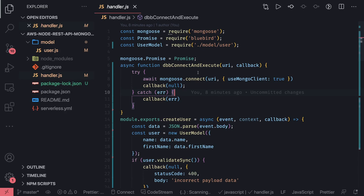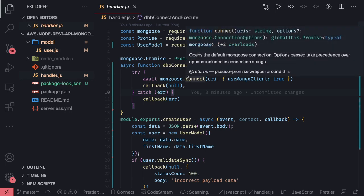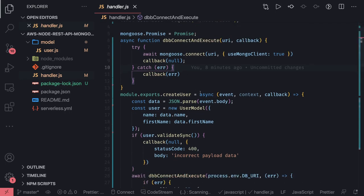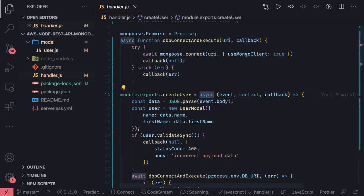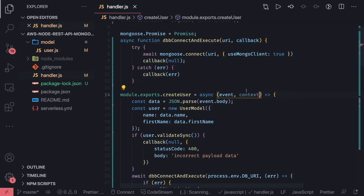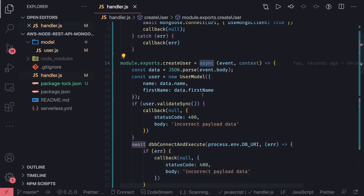One mistake I made in the last video - I converted it to an async handler, right? If you are writing an async handler then using this callback doesn't make any sense. Although it won't throw any error, you should avoid using callback. What you can do is simply get event and context.